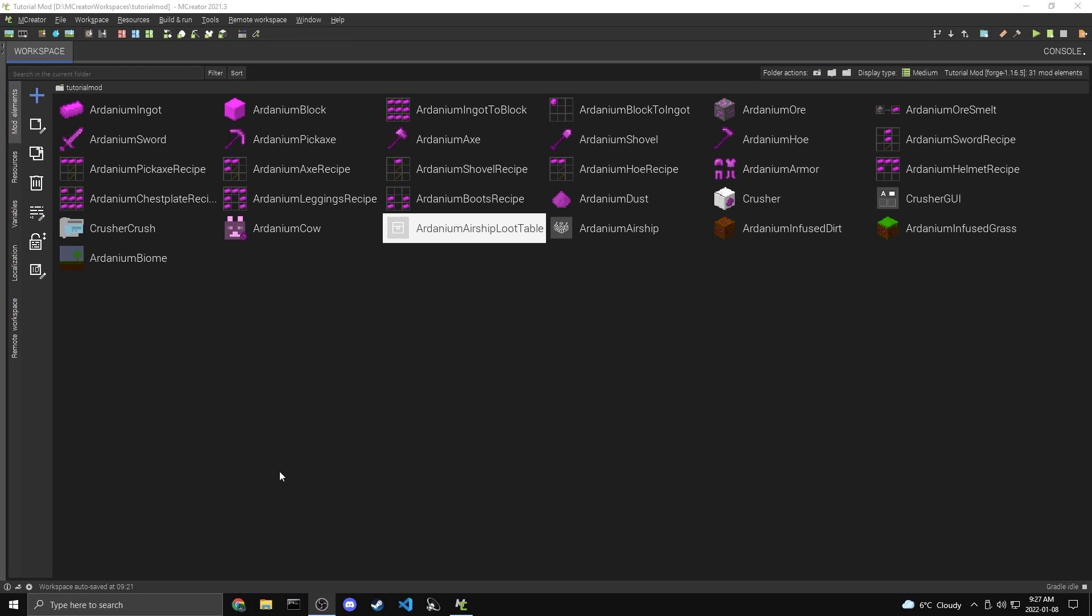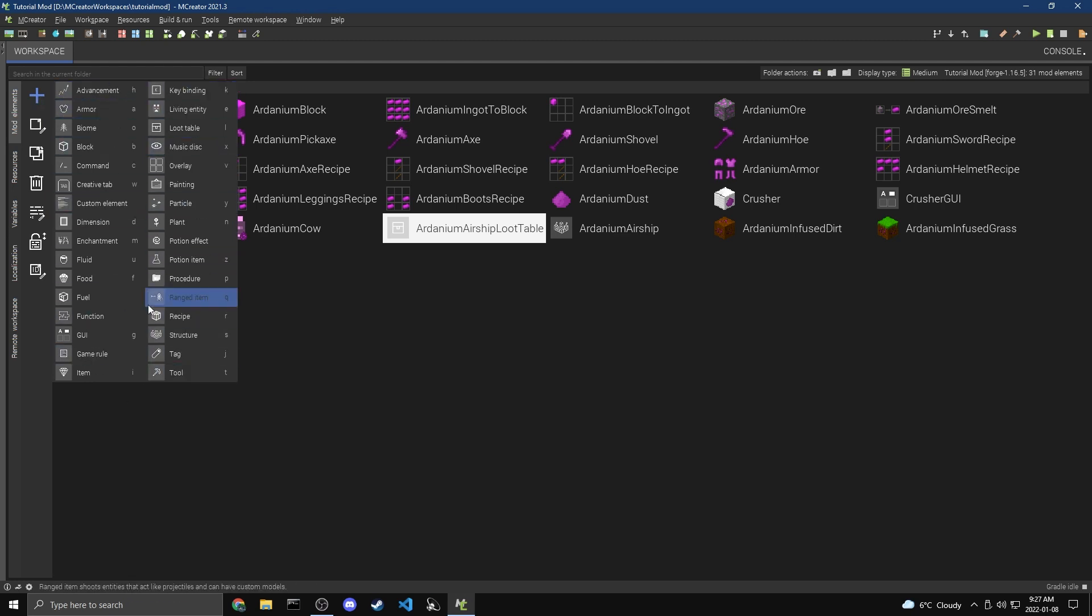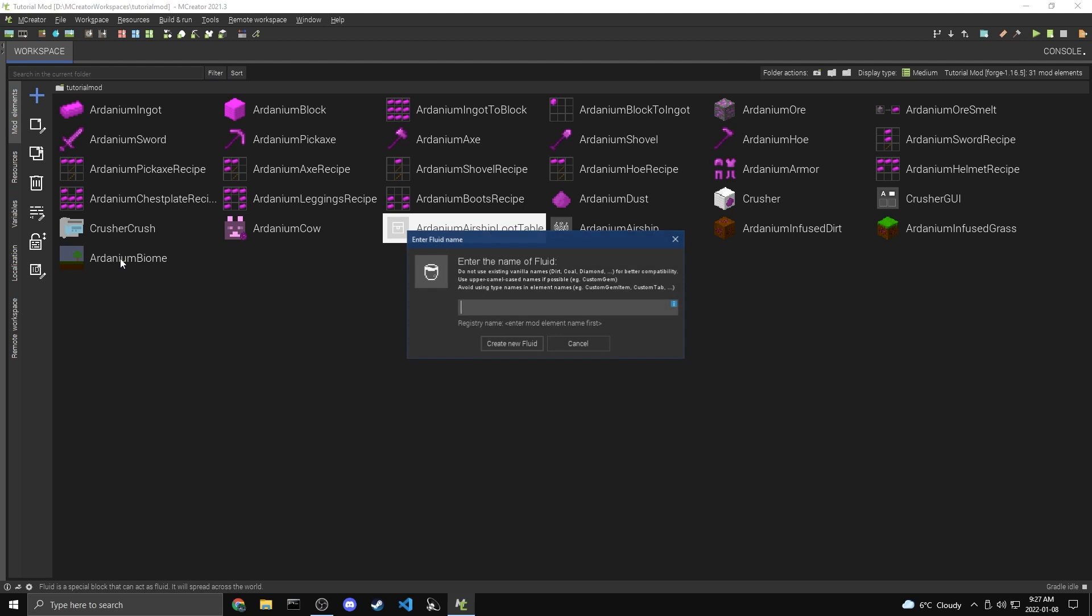These fluids are like water and lava, so they'll flow and you can put them in buckets. That's what we're going to be making today. The first thing we're going to want to do, as always, is come over to the plus and add a fluid somewhere in here. There we go, fluid.